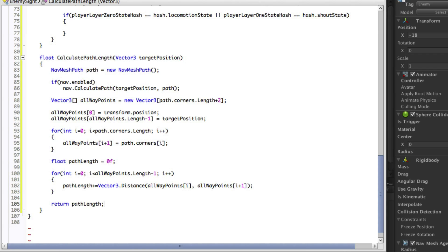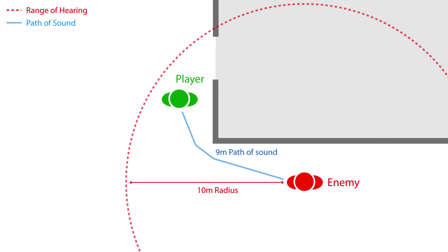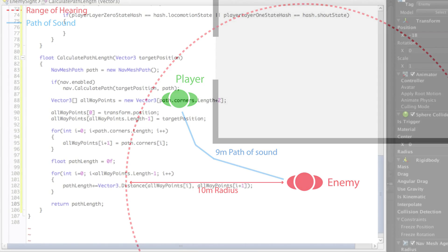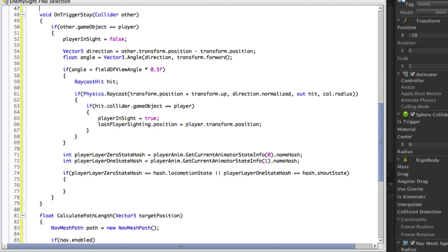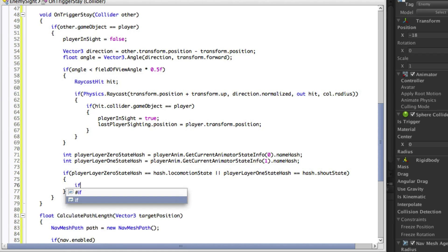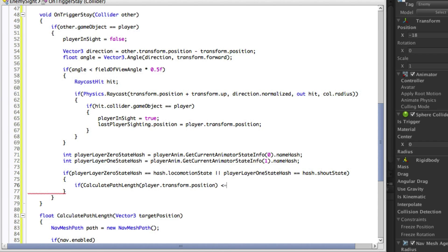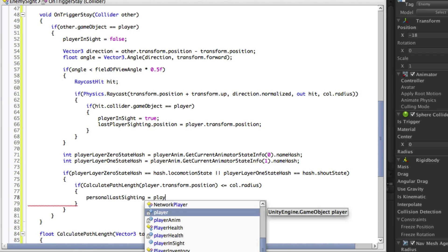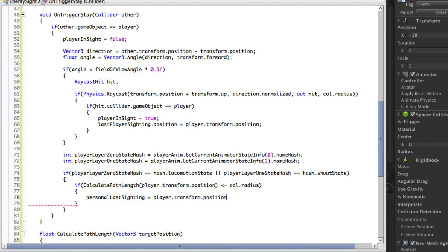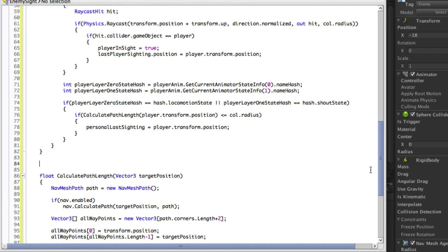With the function finished we can put a call to it in our OnTriggerEnter function. Since the furthest distance the enemies can hear is the sphere collider's radius, we need to make sure that the length of the path returned from our function is less than or equal to this radius. And if this is the case we set the personal last sighting to the player's position. The final part of this script is to make sure that PlayerInSight is set to false when the player leaves the trigger zone, done very simply with an OnTriggerExit function.